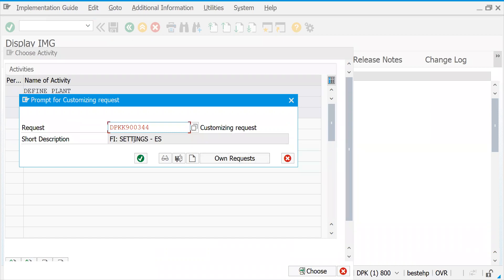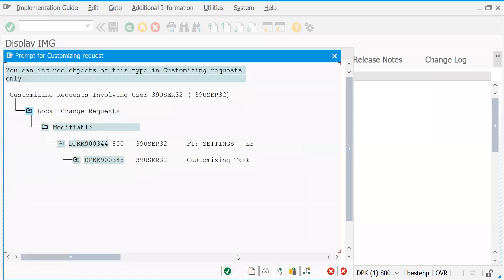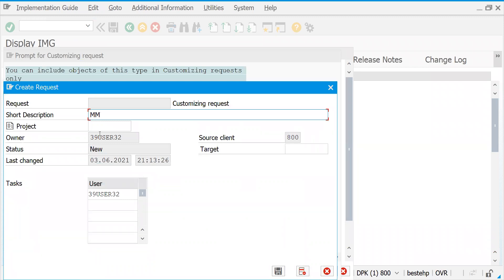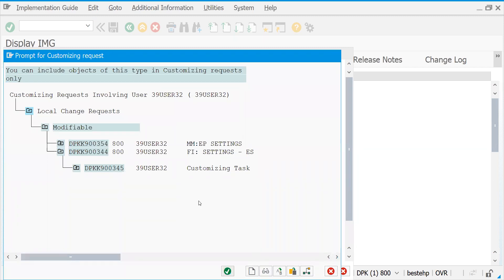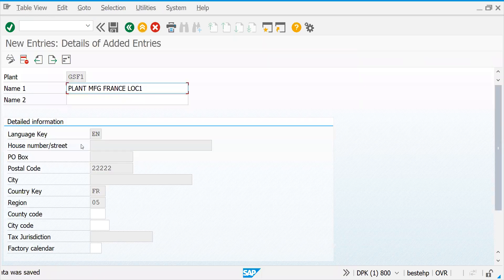If you would like to change details here you can, and you can save it or create your own request. This is practice — in real time it is not allowed because it should be tracked. If something goes wrong, you need to be able to track it. Let's go back.